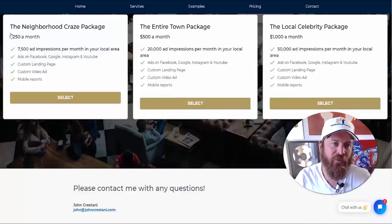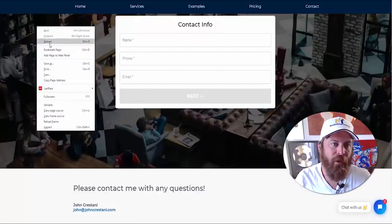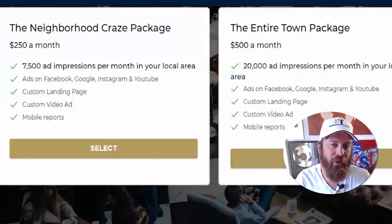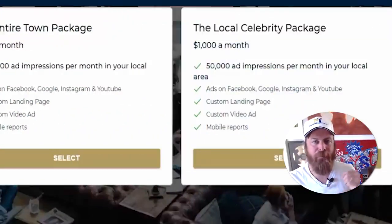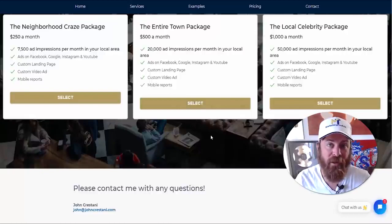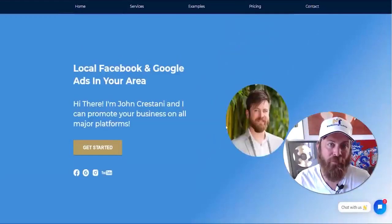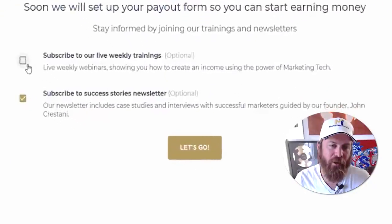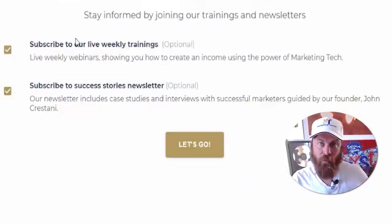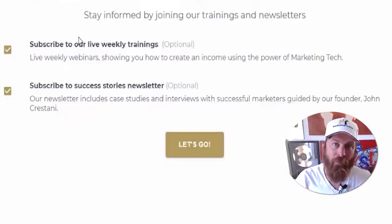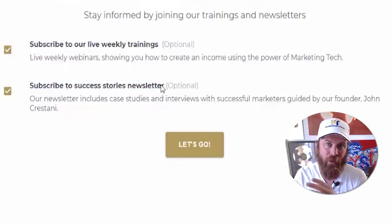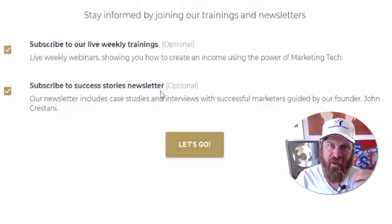For $250 a month, local businesses will be exposed to 7,500 people in their local area, and for $1,000 a month, 50,000 people will be exposed to them. We have many local business owners using this and the results have been insane. Once your landing page is set up, I highly encourage you to subscribe to our weekly trainings and success stories newsletter — live weekly trainings where I take questions to help you make more money, and the success stories newsletter to keep you motivated and show which business categories are working best.